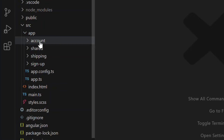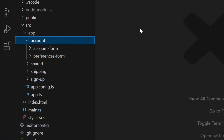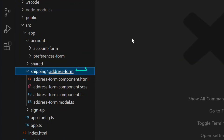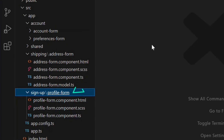When we expand the account folder we can see the account form component, which contains the first and last name inputs. We also have the preferences form component, which represents the preferences section at the bottom of the form. If we expand the shipping directory we see the address form component — this is the address section in the middle of the form. And finally inside the signup folder we have the profile form component. This is the parent — it owns the form, wires everything together, and handles submission.